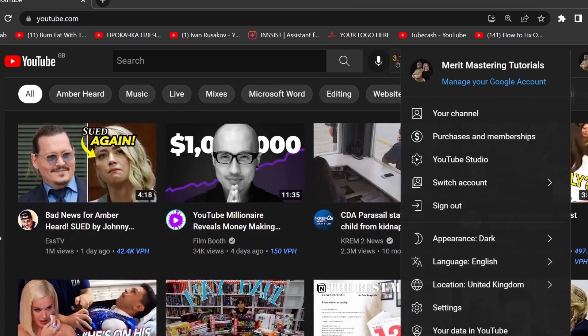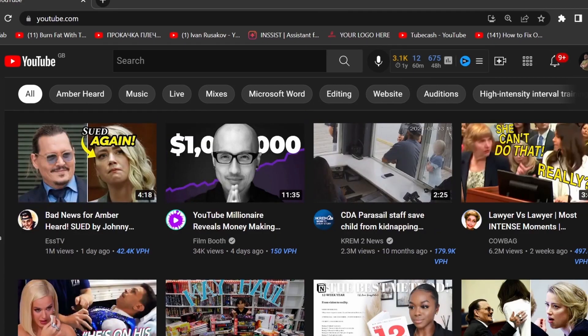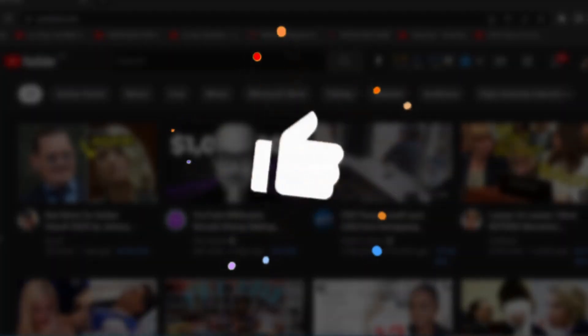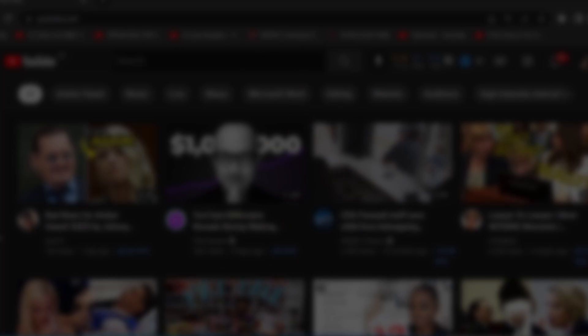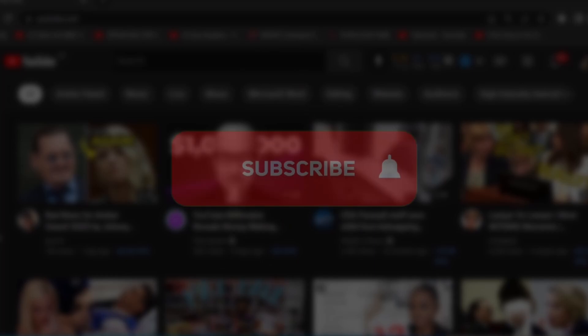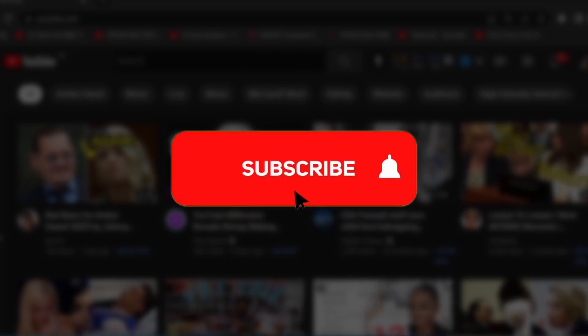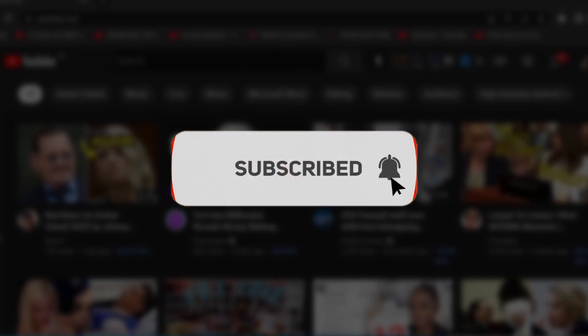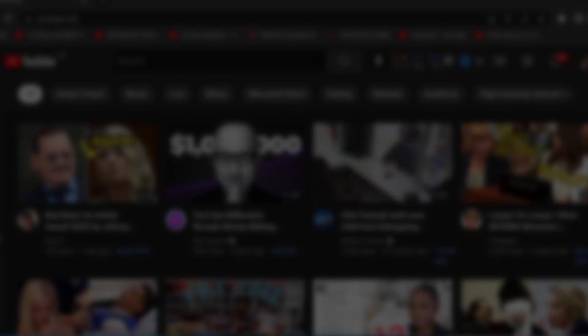And that's it guys, that's how you can set up your YouTube appearance to be on dark theme. Don't forget to give this video a thumbs up if this is something you've been searching for, and subscribe for more quick video tutorials like this one. Go ahead and watch the next video, and I will see you there.